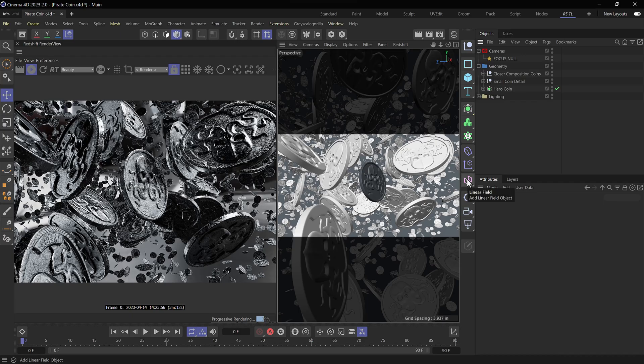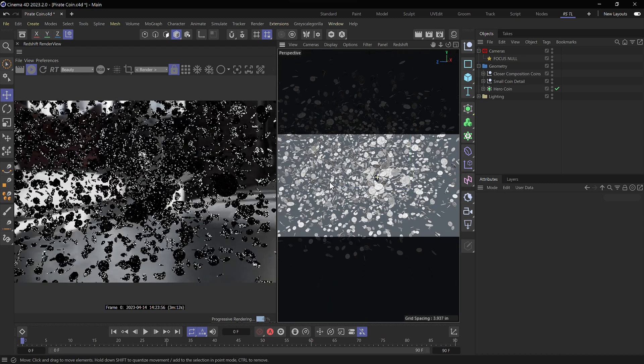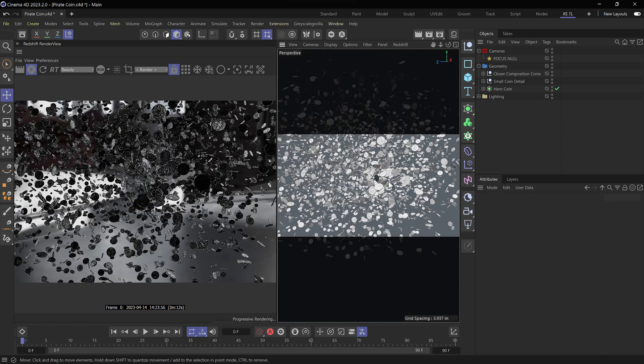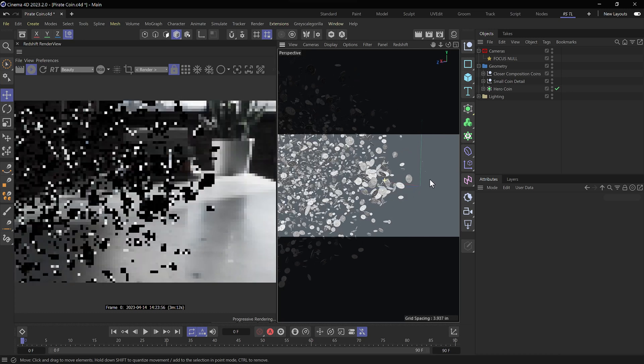Alright, here we are in Cinema 4D with the redshift render view running. I have a scene setup of two cloners full of pirate coins.